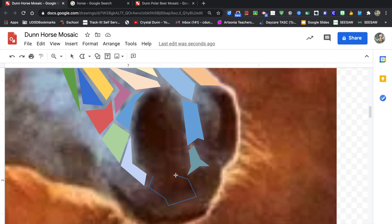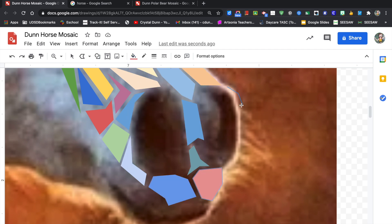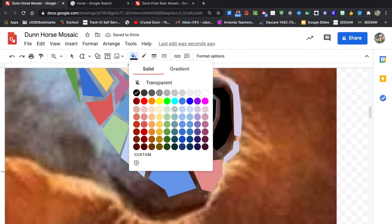For the details of the nose and the mouth, I kept them both black for the shapes and then went around them with color.